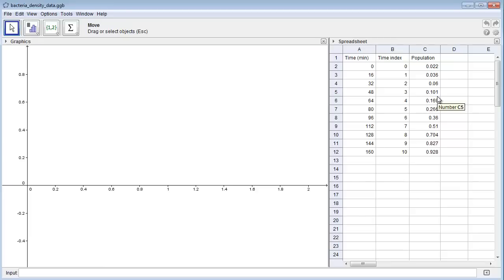Here's the GeoGebra applet with the bacteria growth data from the web page. I'll demonstrate how to use the applet to fit the exponential growth model to the data.